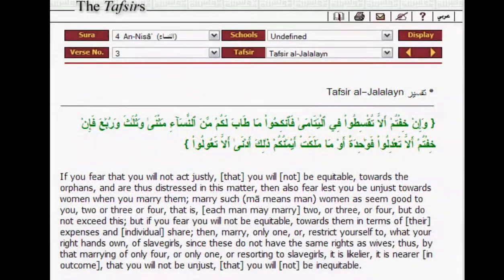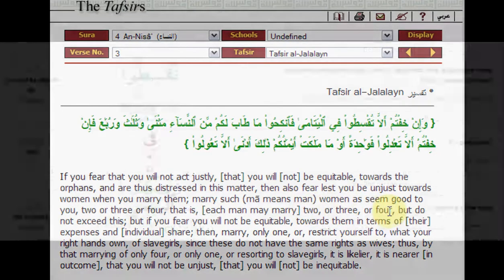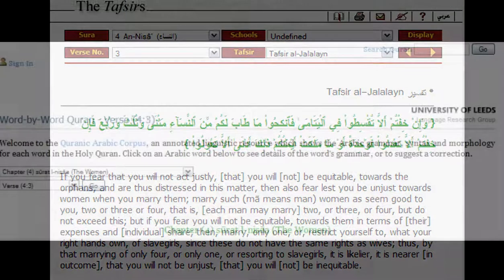Let's take a look at the Tafsir and see if they can help us. Here it says two OR, three OR, four. Then a little bit further down again OR — restrict yourself to what your right hand owns. But all the time it's OR, three OR, four.